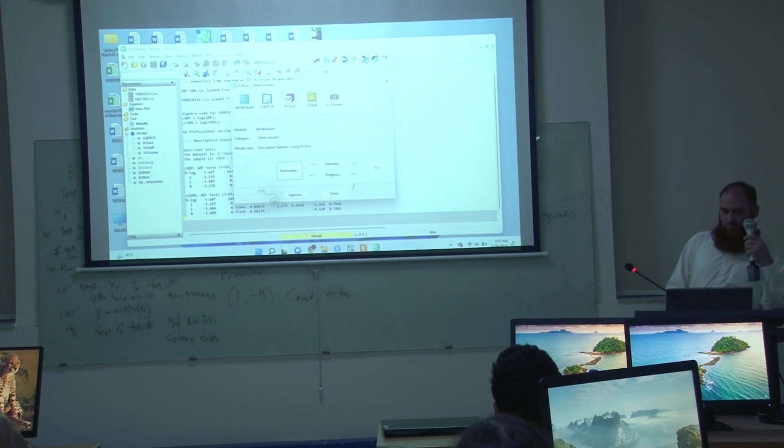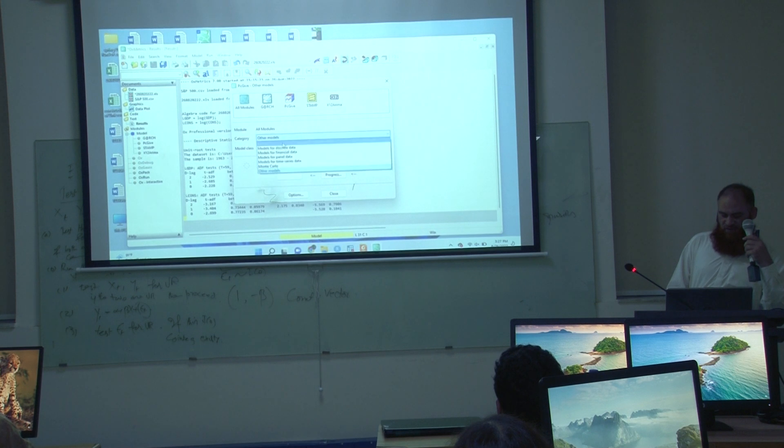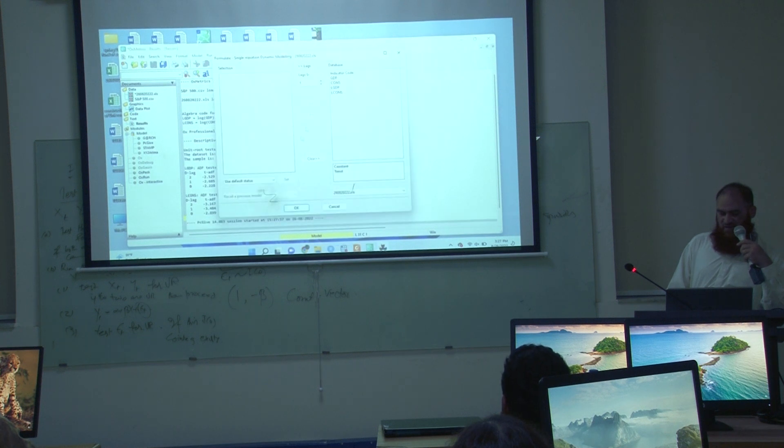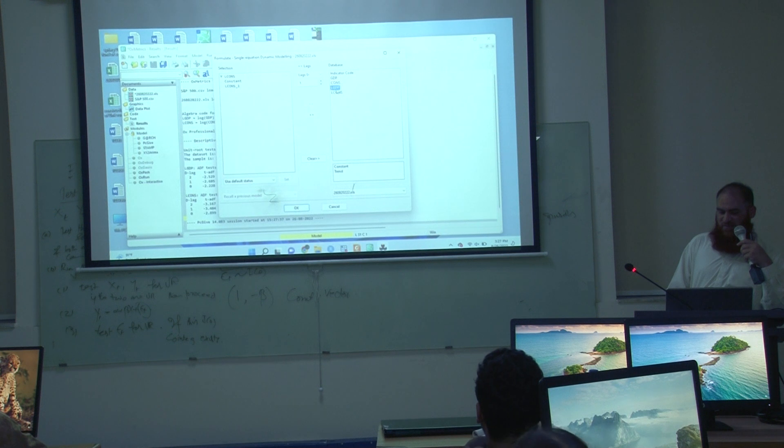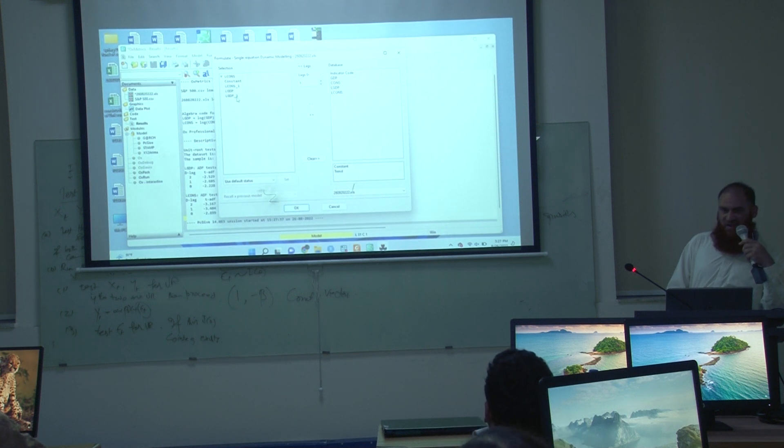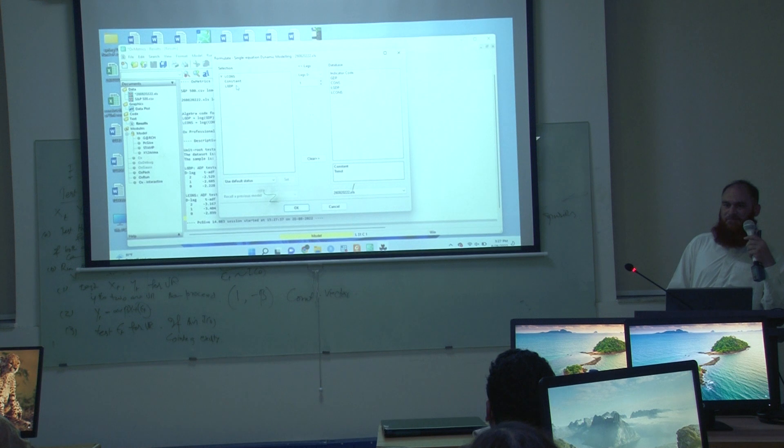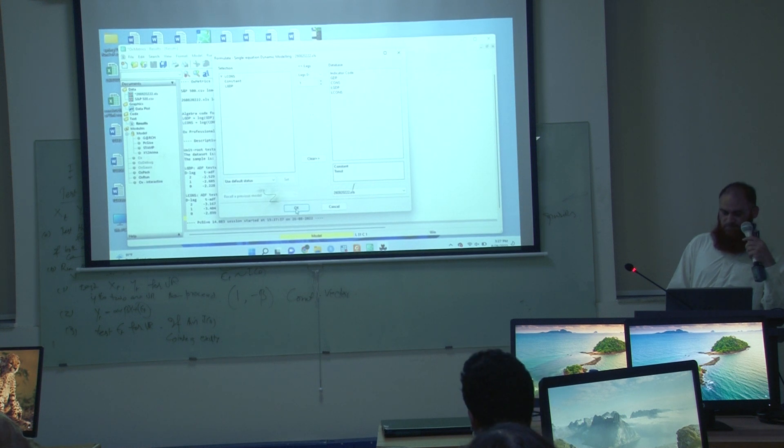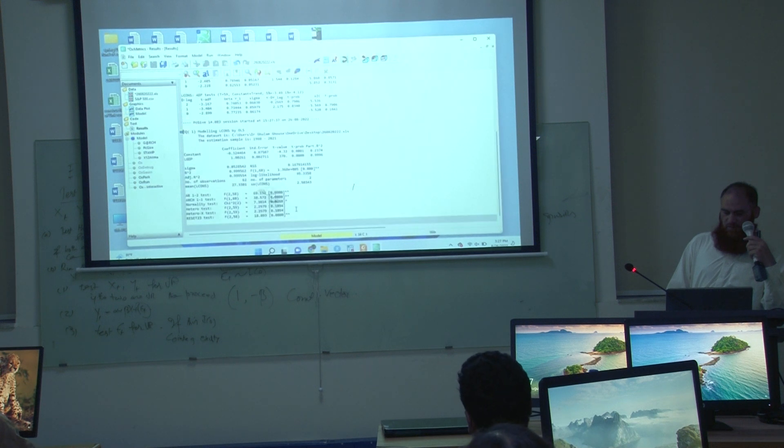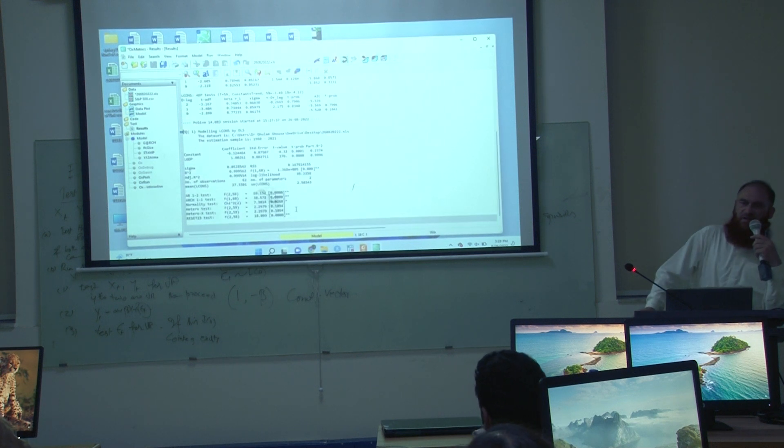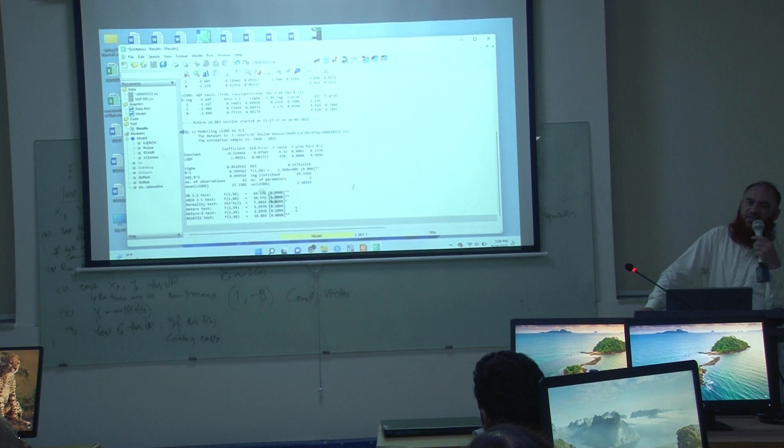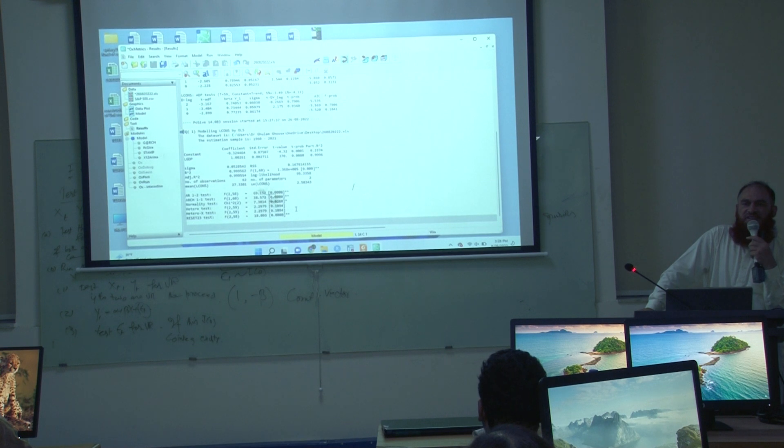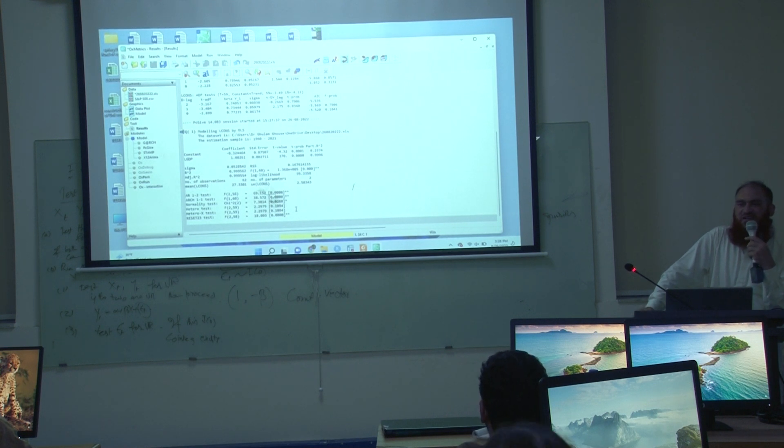Go to formulate, again for time series data and then single equation dynamic modeling, formulate. I have to choose L cones as dependent variable, L GDP as independent variable, but these lags are not to be included. I am double clicking on these numbers and these are going back.